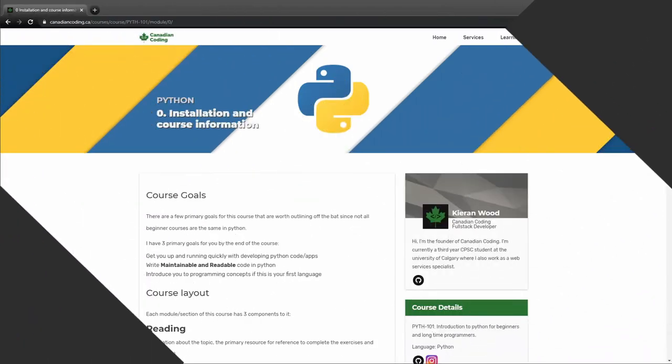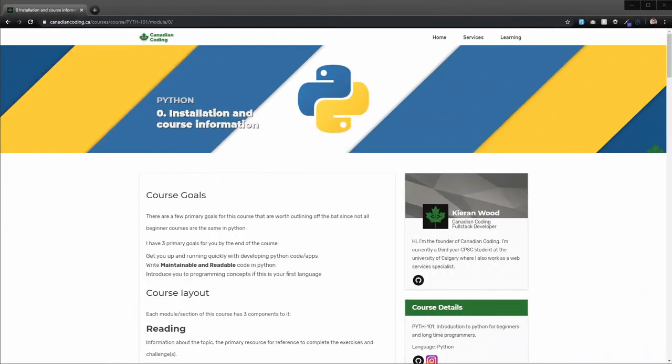Hello and welcome to Module 0. This is going to be all about the installation of Python and just some additional course information, and we're going to get into some very basic stuff with Python to ease you into it. First off, thanks for sticking around and let's just get right into it.